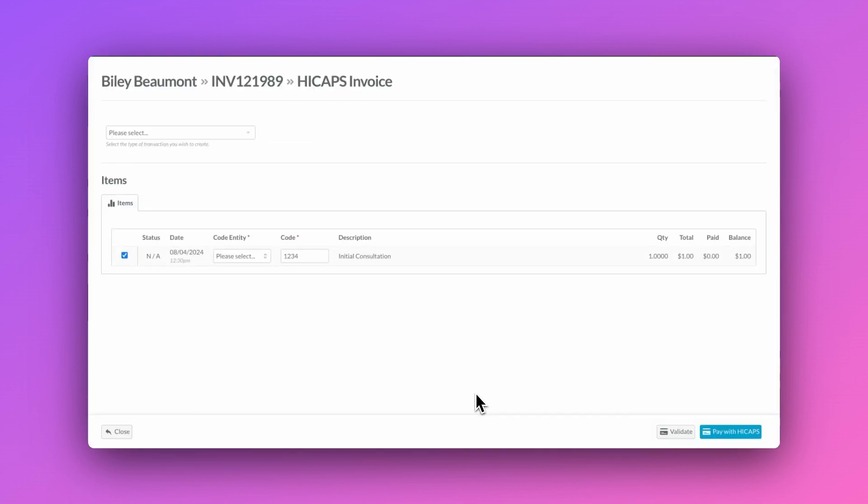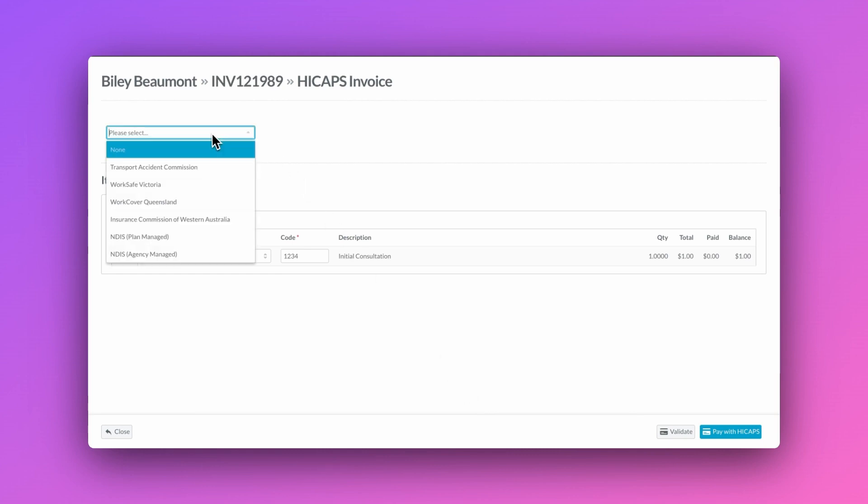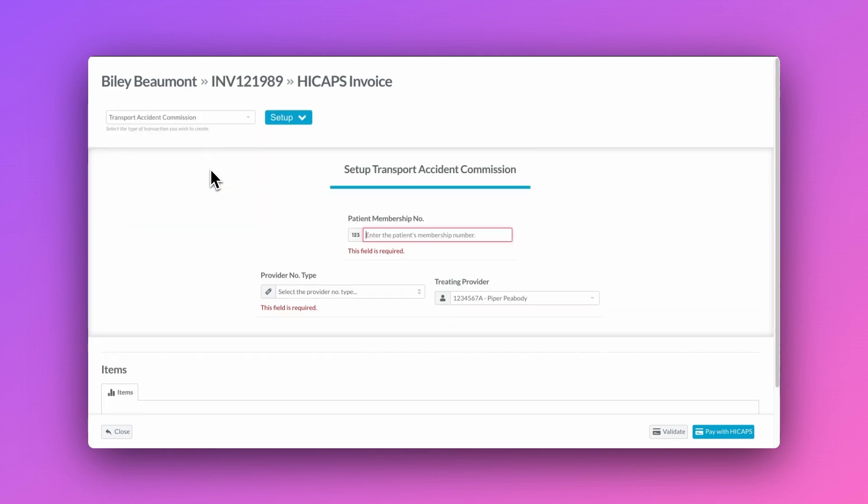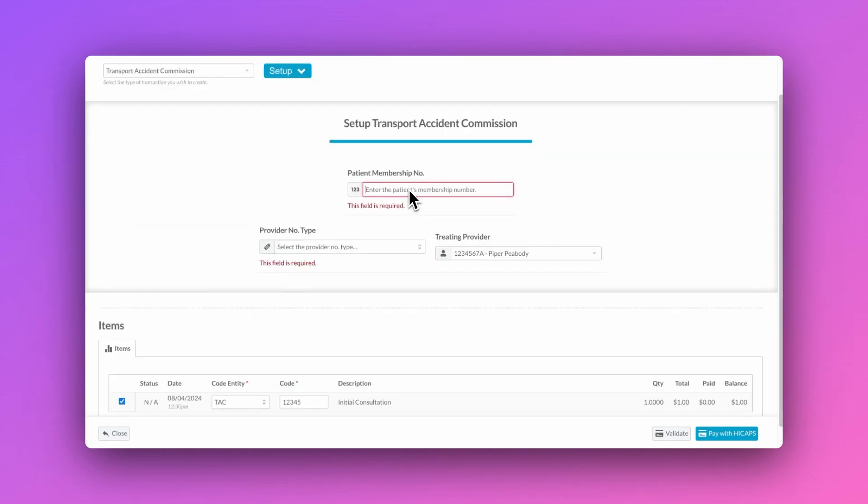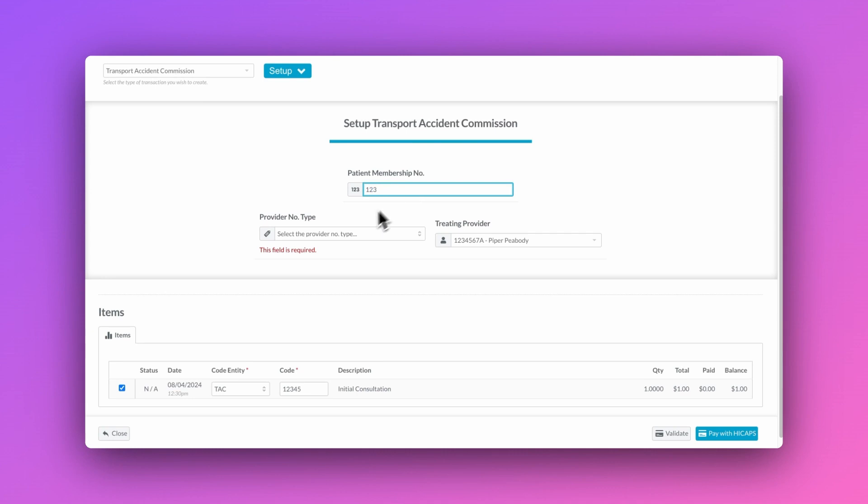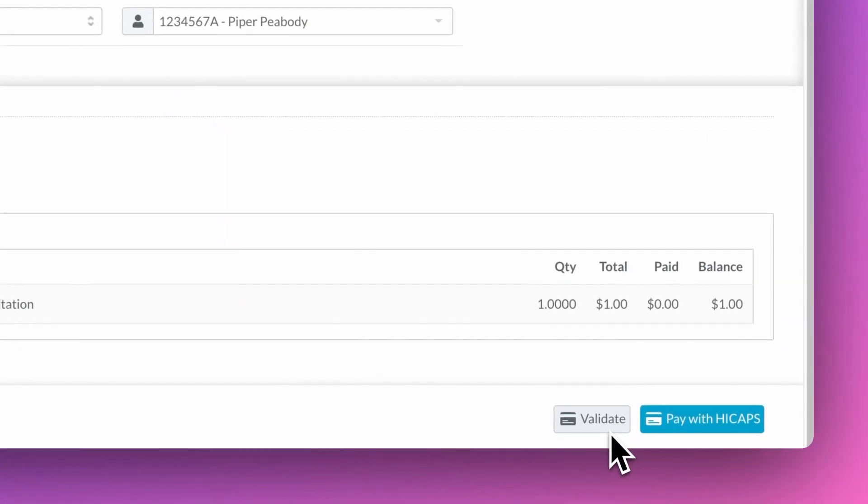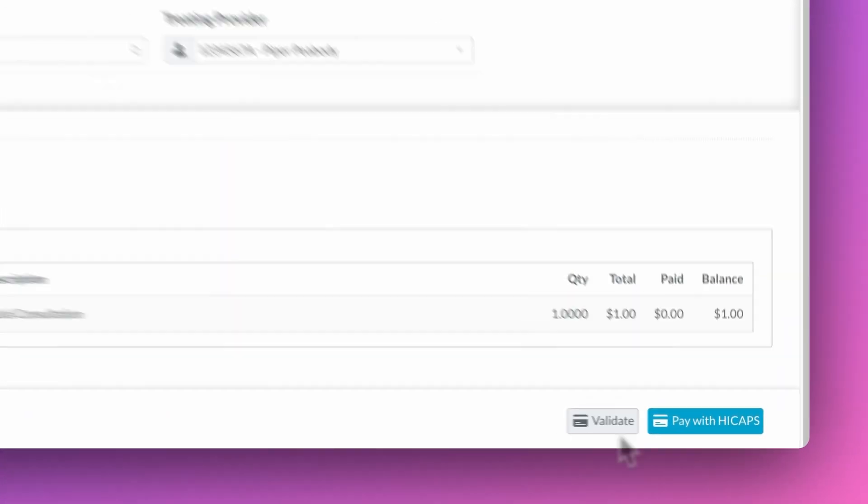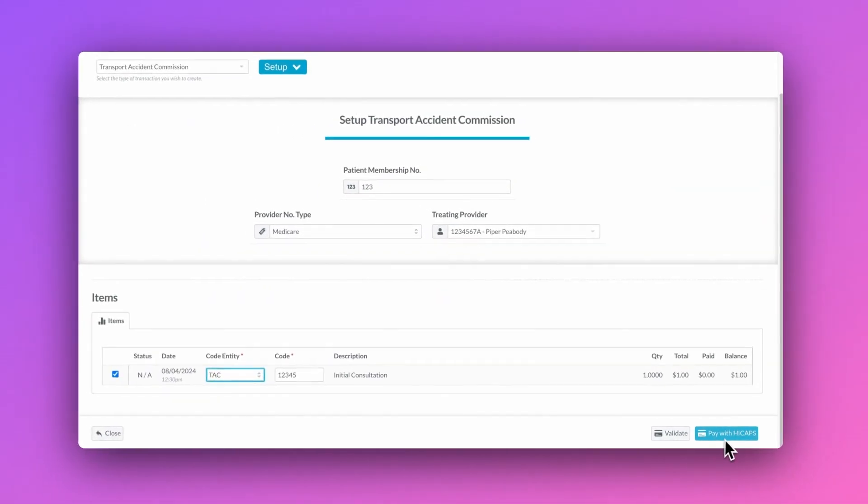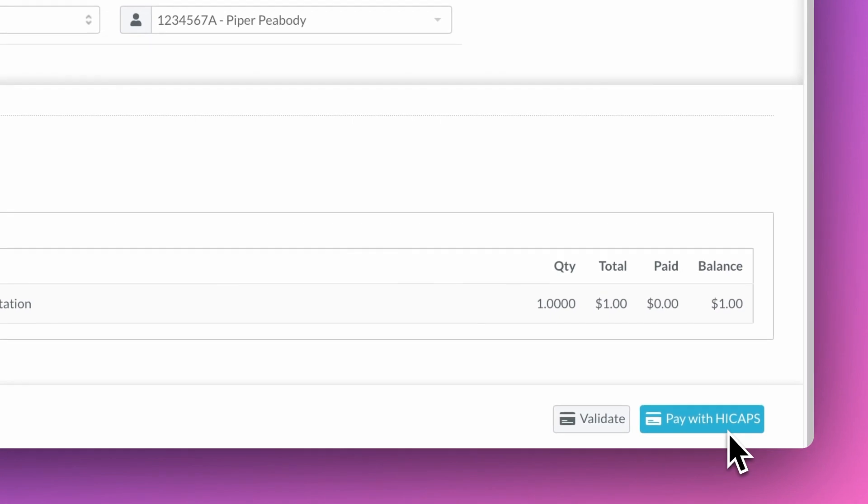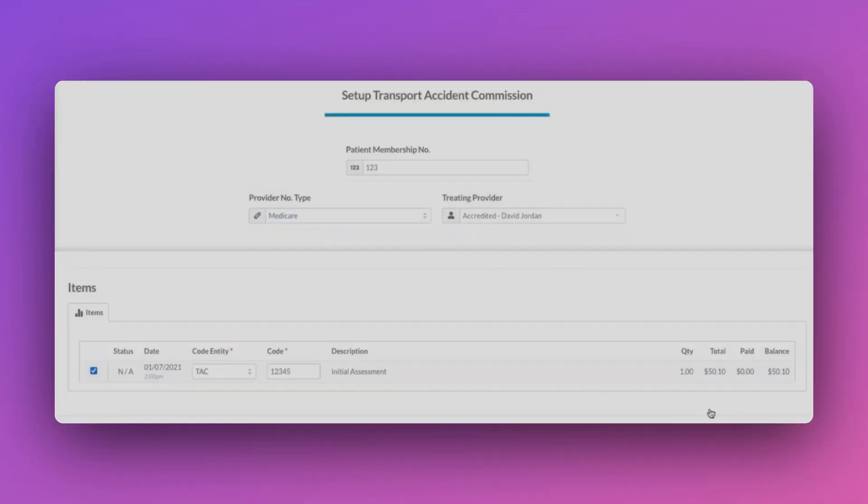Once in the claiming screen, you'll need to make sure that you have the correct location and claim type. Check all the setup details are entered and are correct, and then you can validate the claim before submitting the claim by selecting the pay with HiCAPS button.